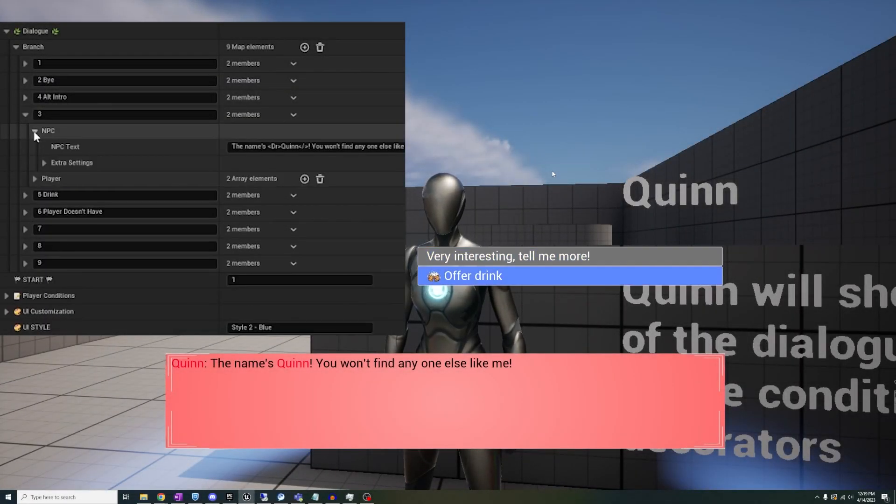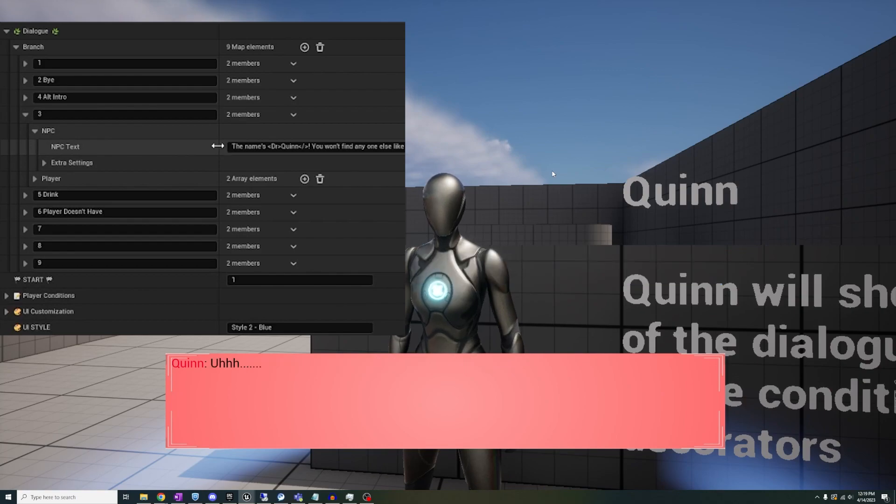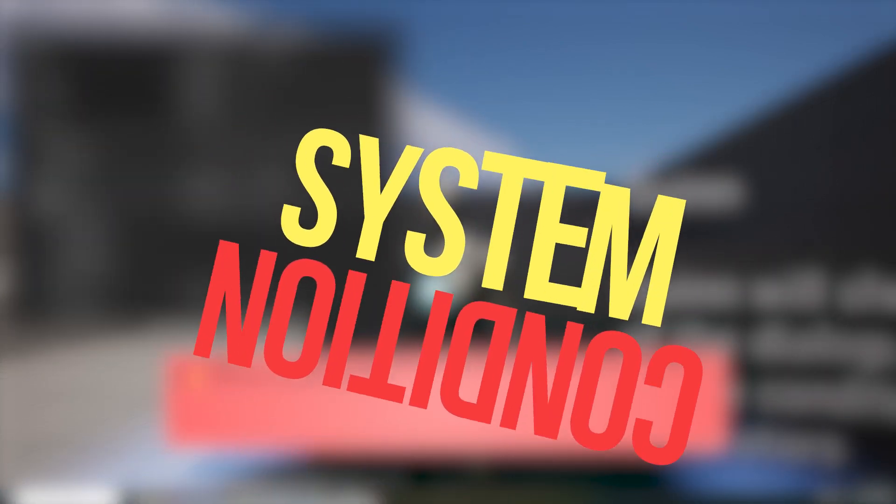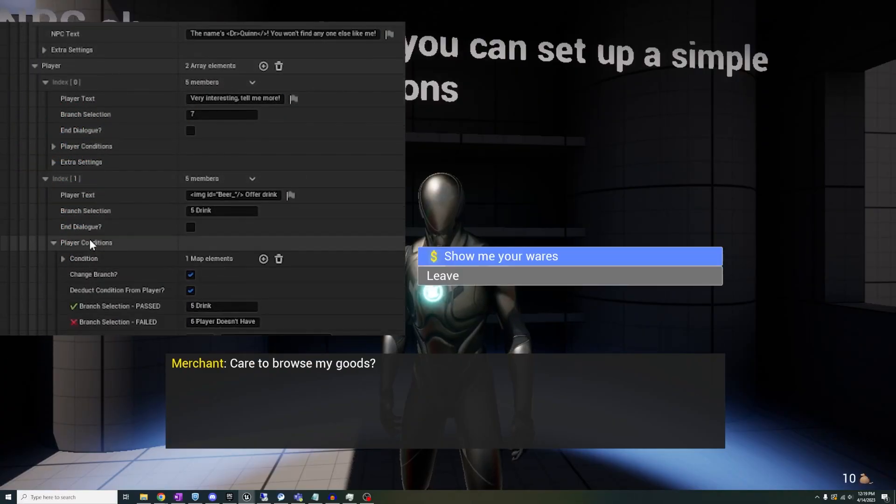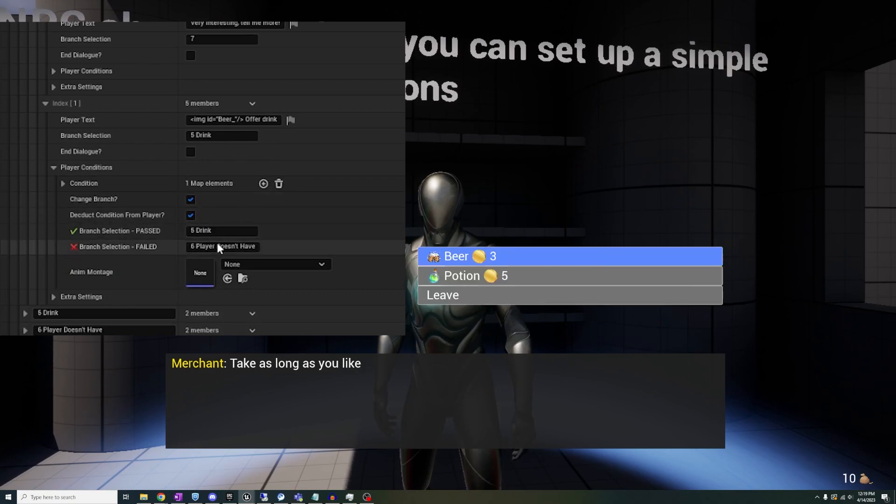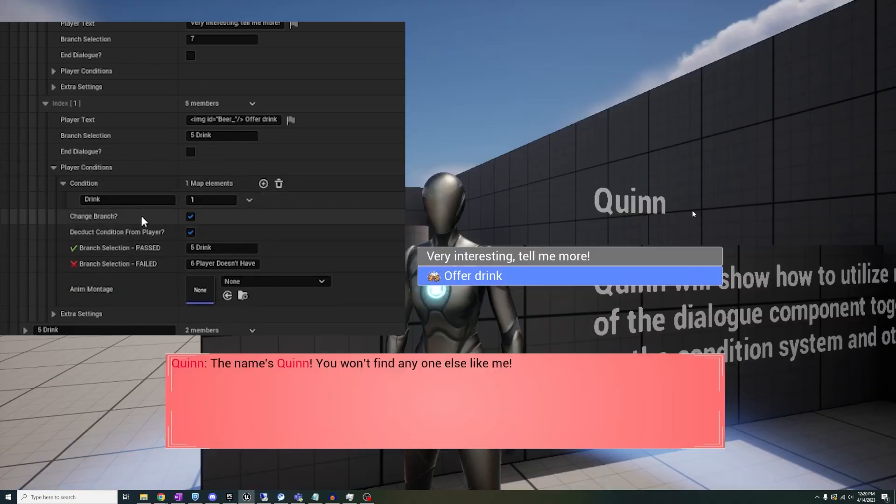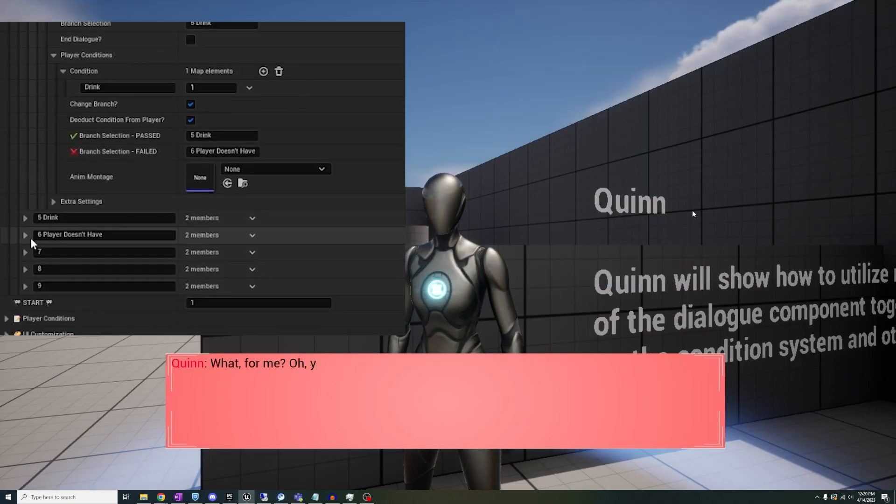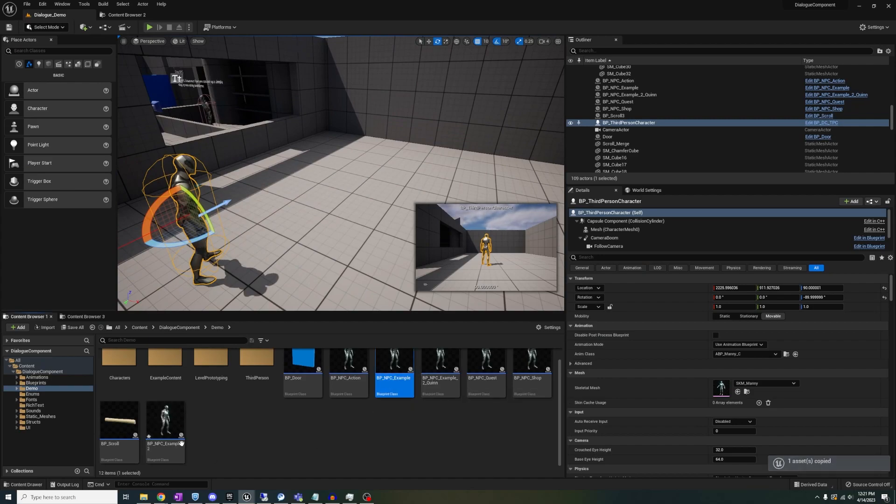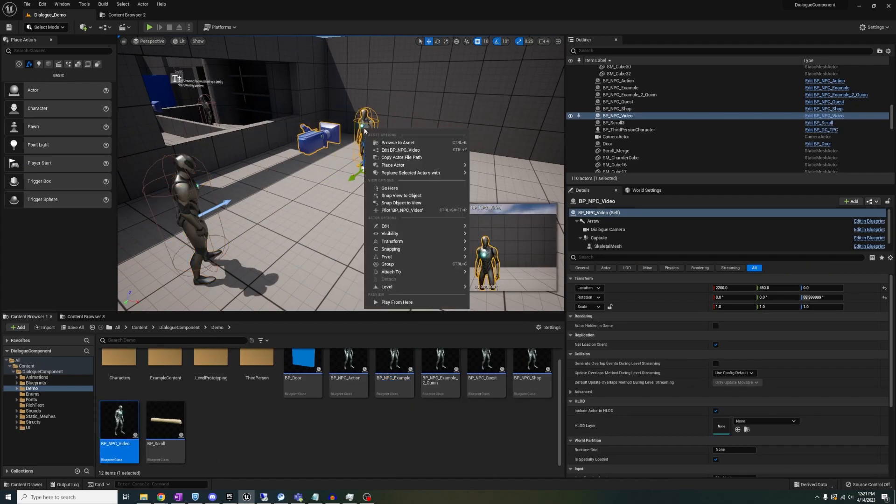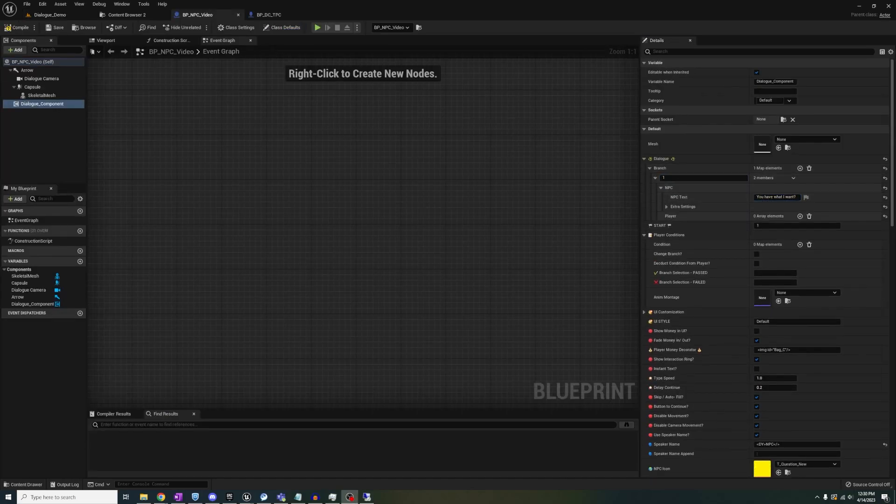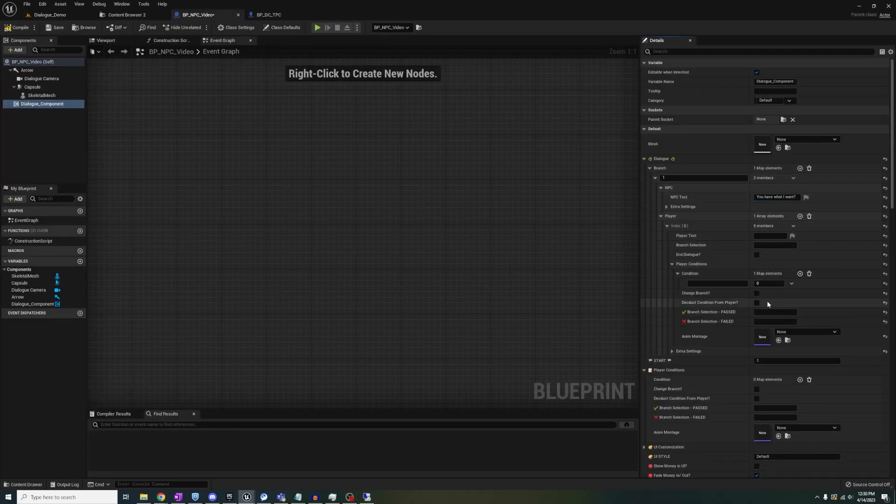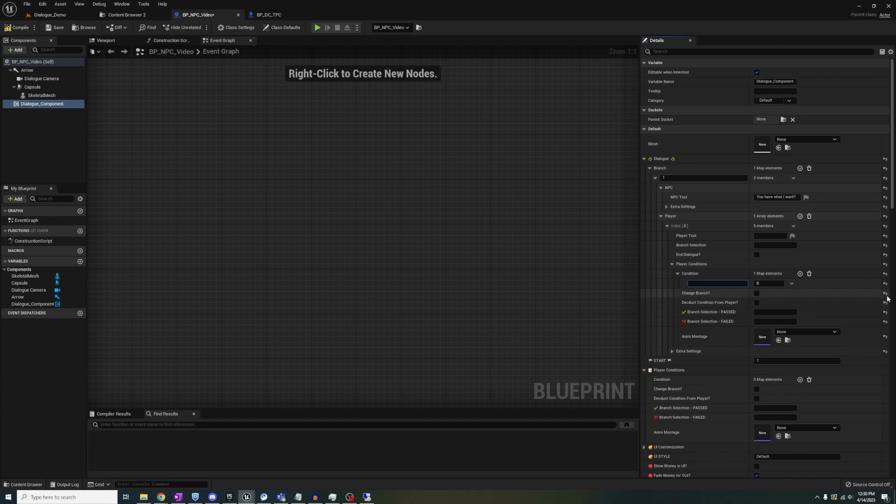First is the main update which is the condition system. This added dropdown now lets the system check if the condition is met by the player along with a pass or fail outcome. All you have to do to get it to work is click the plus icon and add a name and amount.